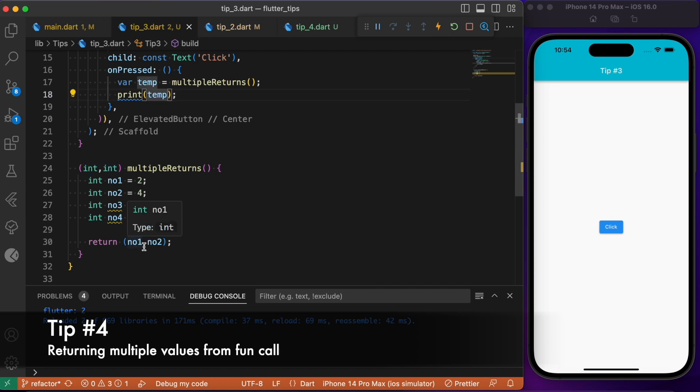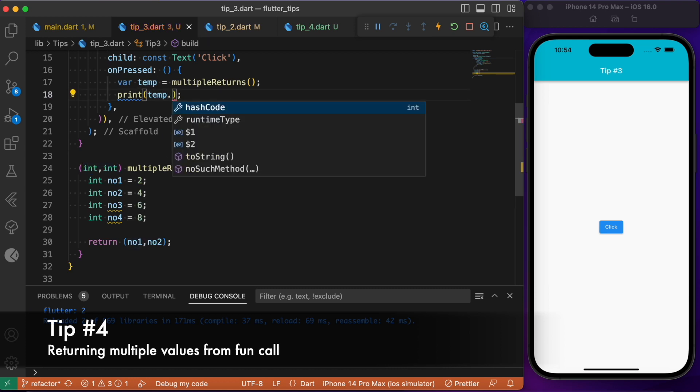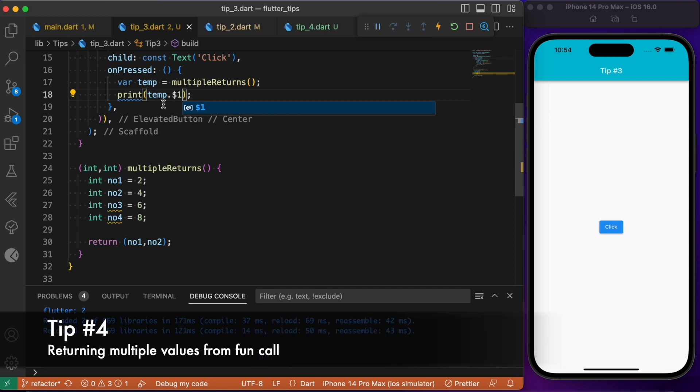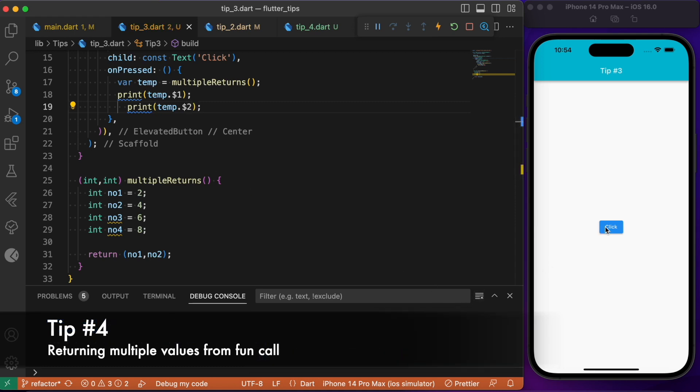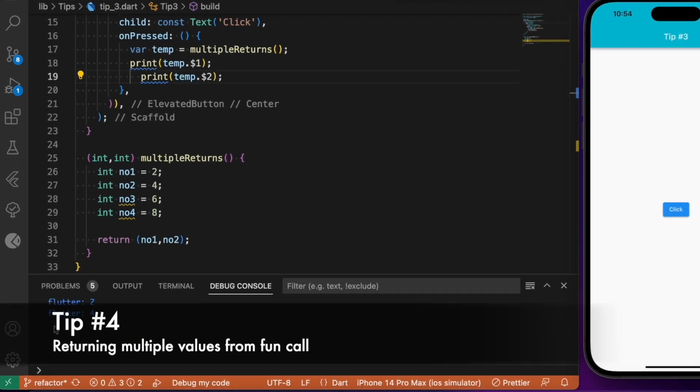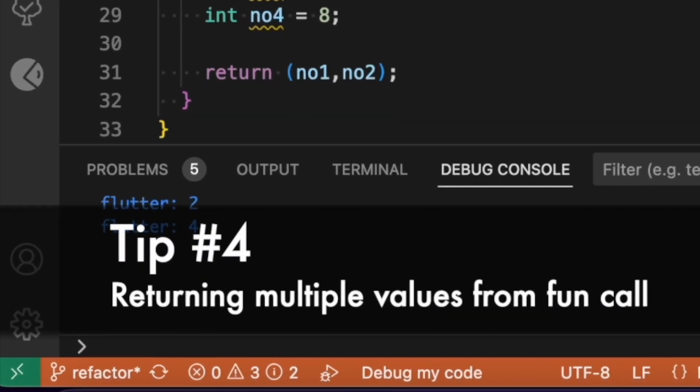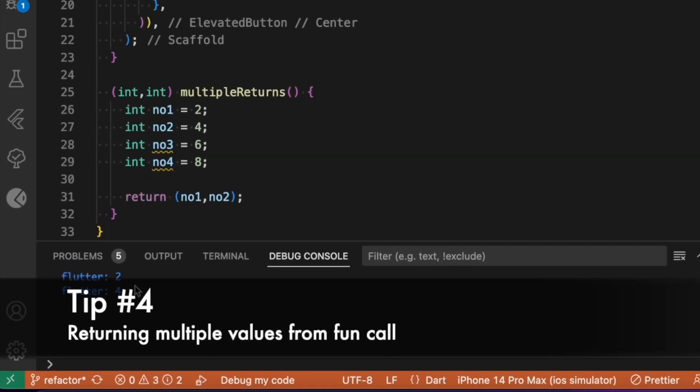In order to access these numbers individually, we make use of the dollar symbol followed by one. This will access the first number. Similarly, you can make use of dollar two in order to print the second number. Now if I click this, you see the number one which is two and the number two which is four is getting printed in the debug console.